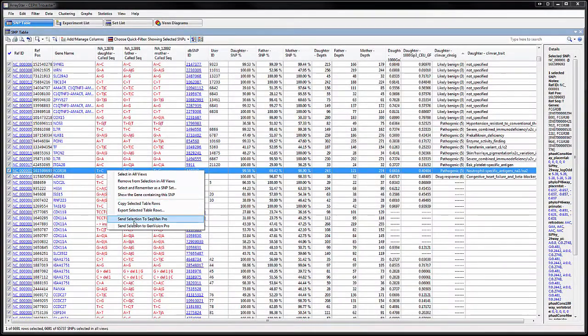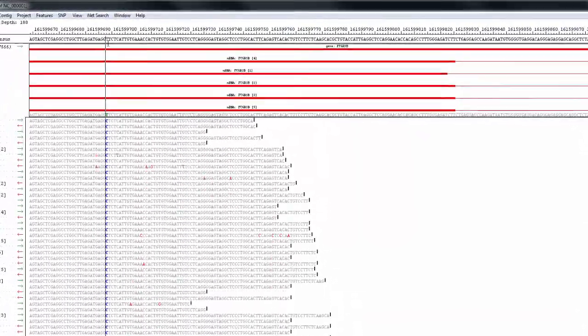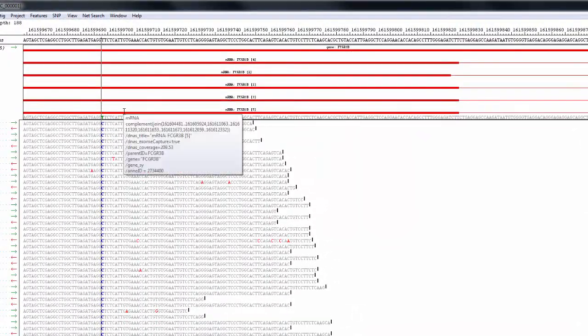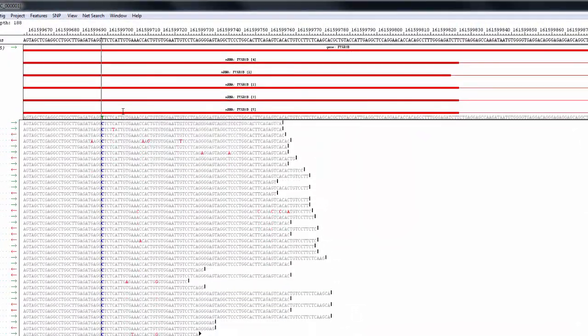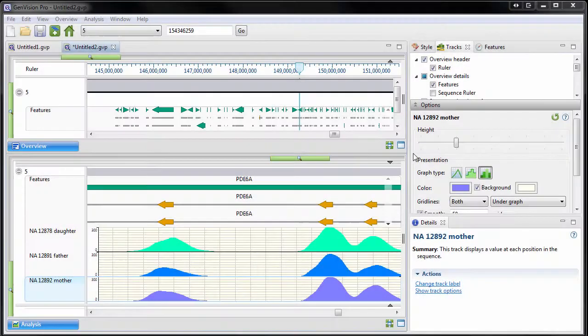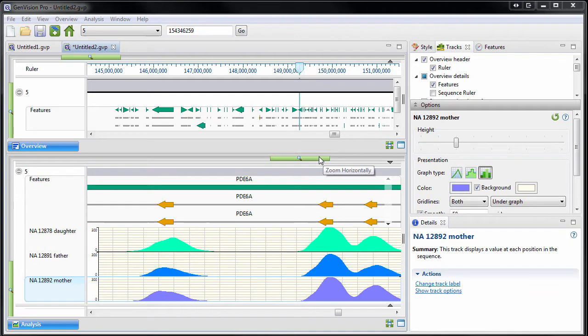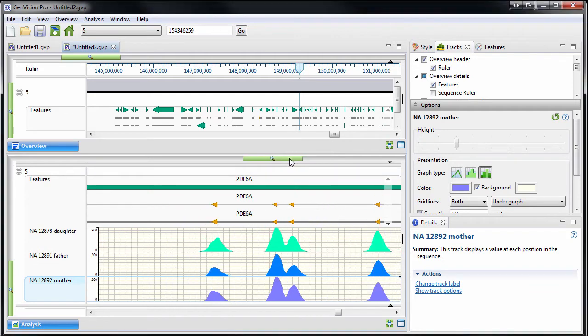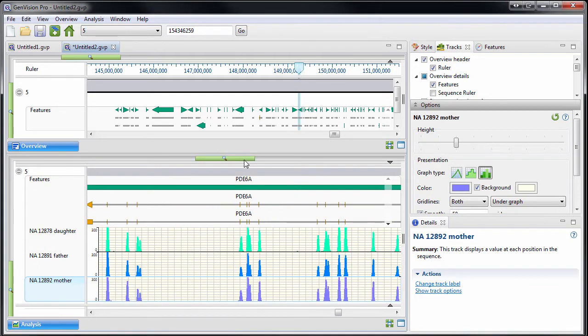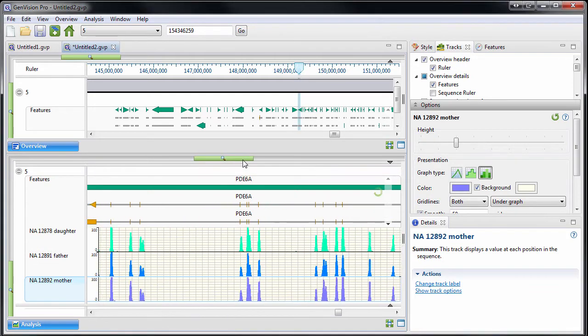The software also includes easy-to-use methods to examine read alignment and variant calls. And with the introduction of GenVision Pro, you can easily view and compare assembly coverage across the genome between multiple samples.